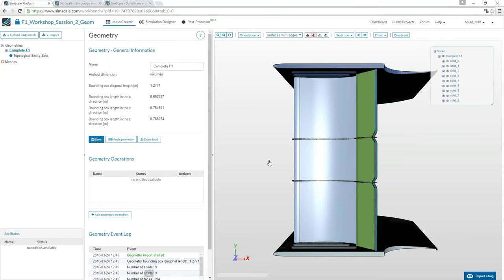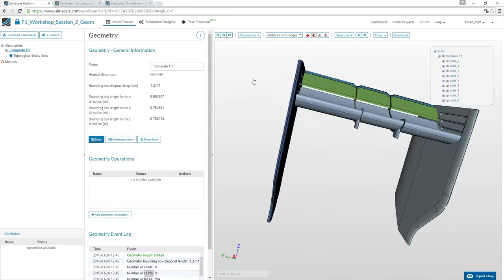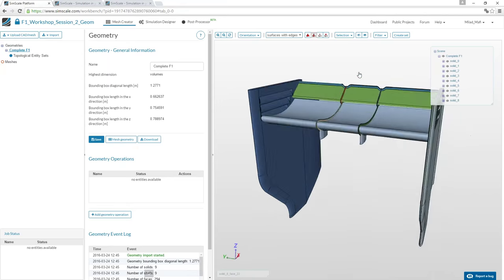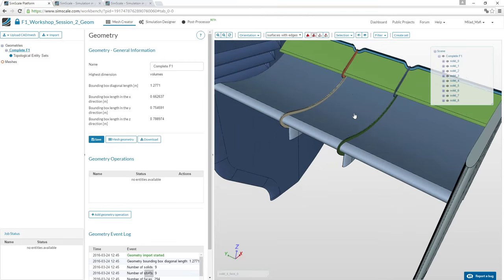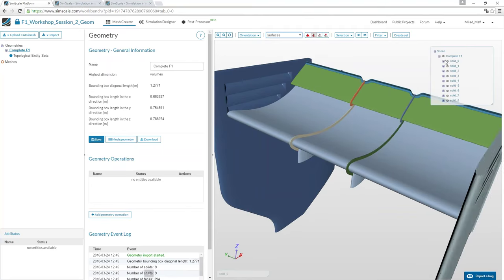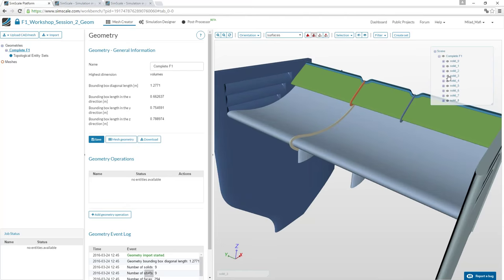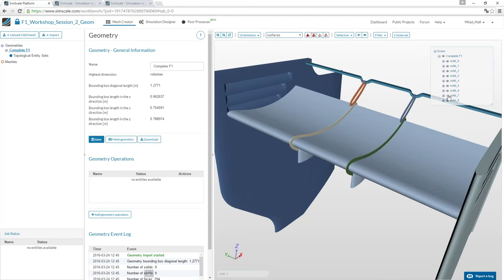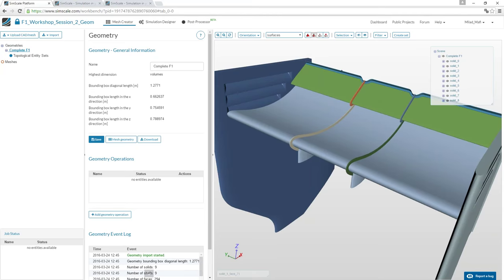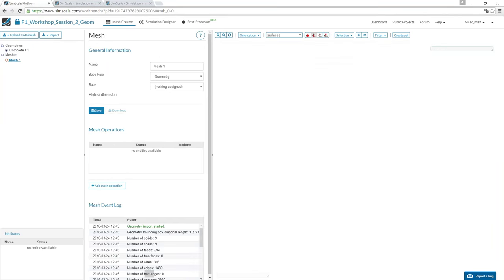Opening a prepared project in SimScale containing the rear wing geometry. This project includes sub-assemblies: end plates, gap separators (for the boundary layer), the flap, and the main plane. The process is very similar to last week. First, create a new mesh, selecting the rear wing as the base geometry we want to mesh.